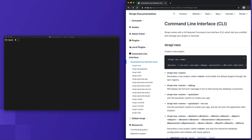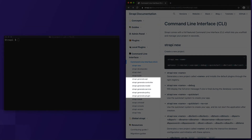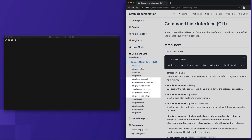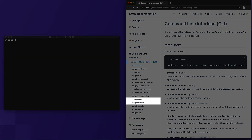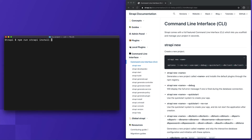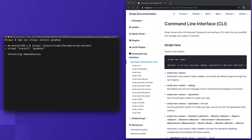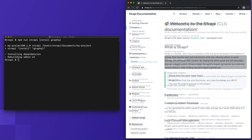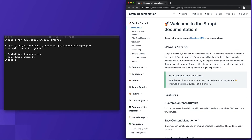The Strapi CLI's generate command allows us to generate our types without needing to use the content type builder within the admin panel. With the install and uninstall commands, we can manage the installation of many useful plugins within our project. For example, executing 'strapi install graphql' will install the GraphQL plugin for Strapi within your project. For more information on these commands and arguments, we recommend checking out the Strapi documentation.